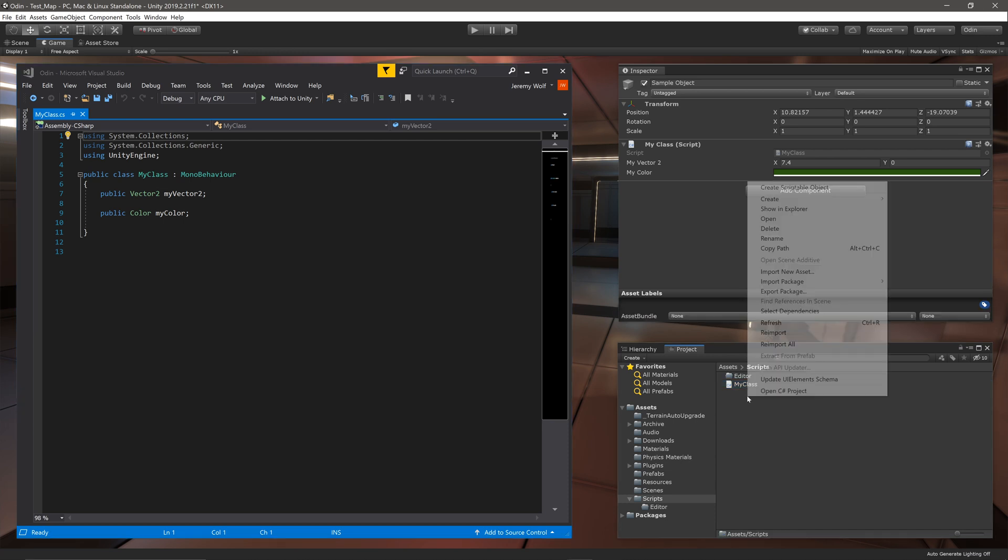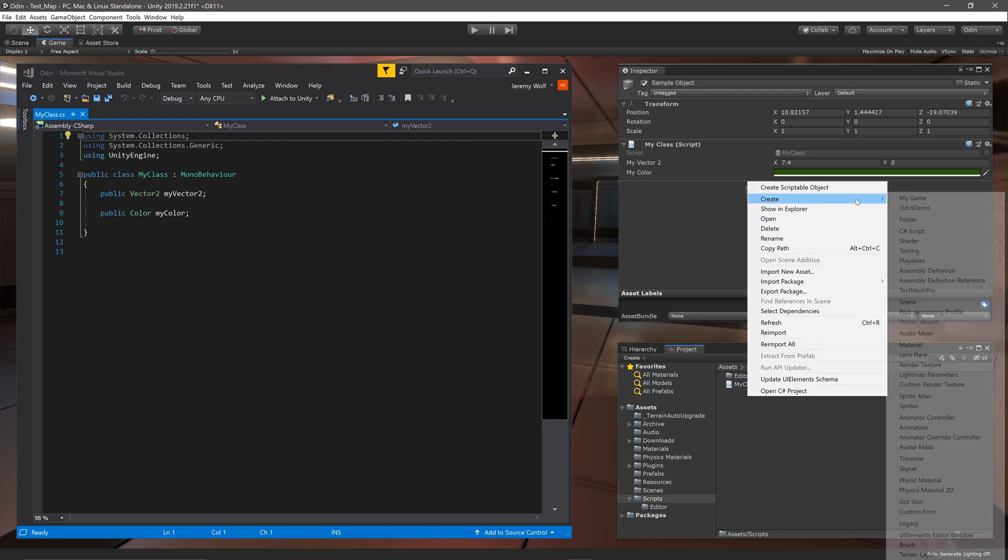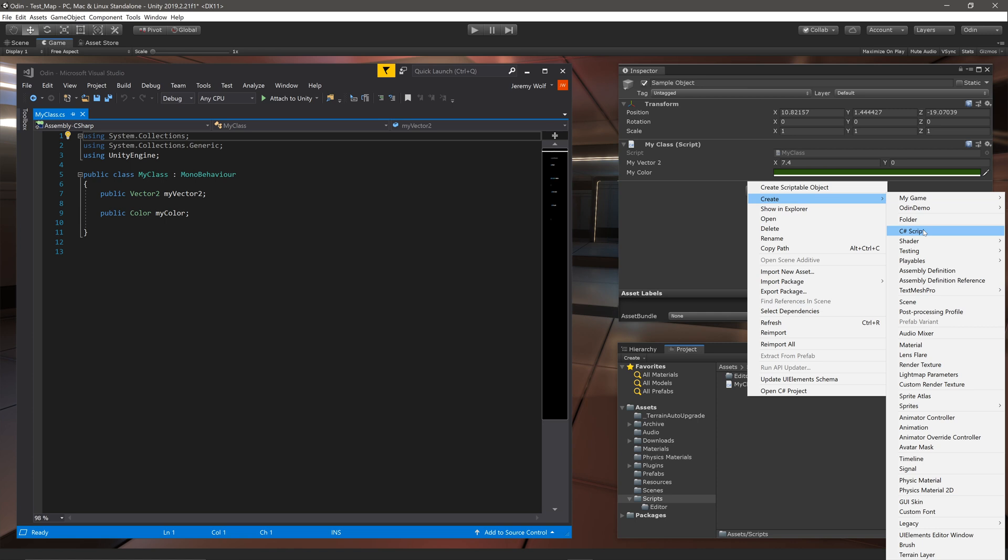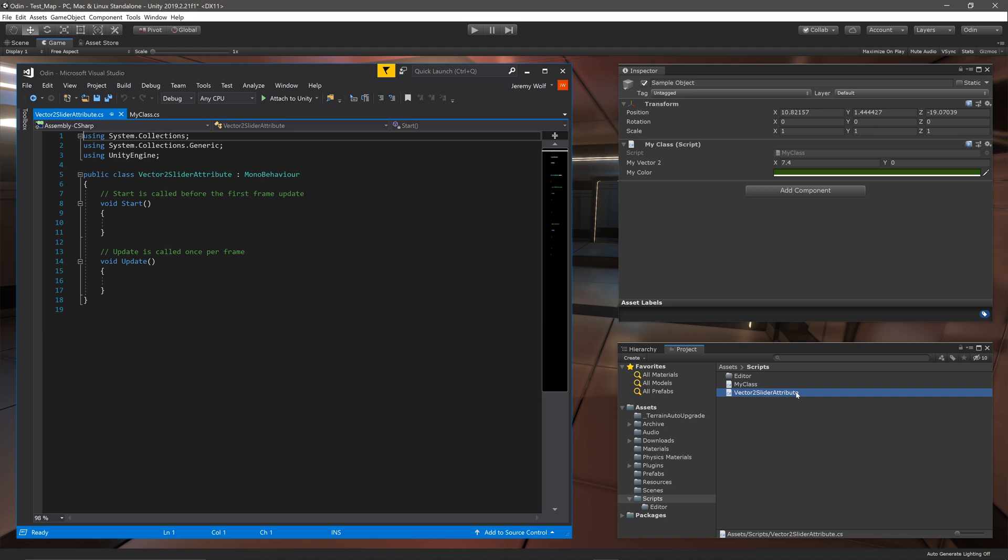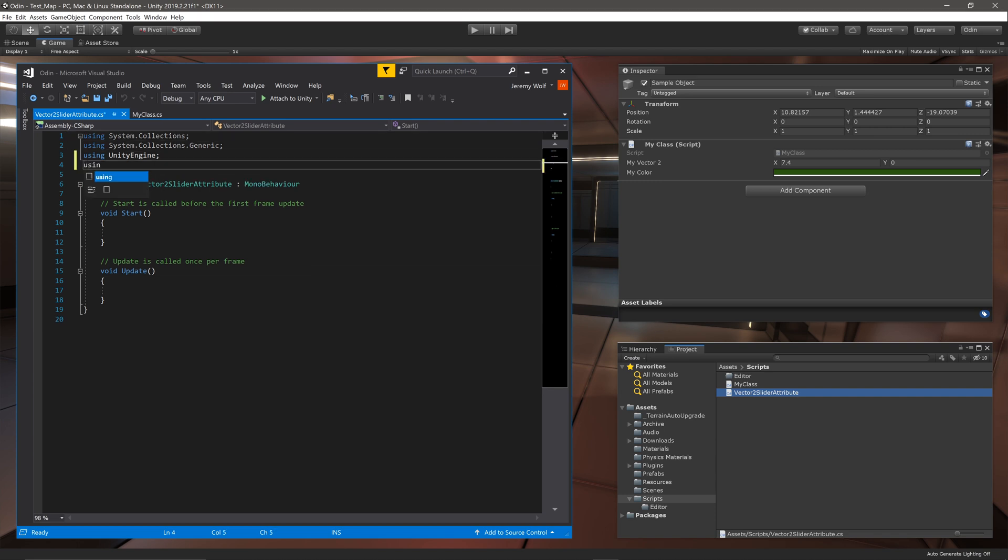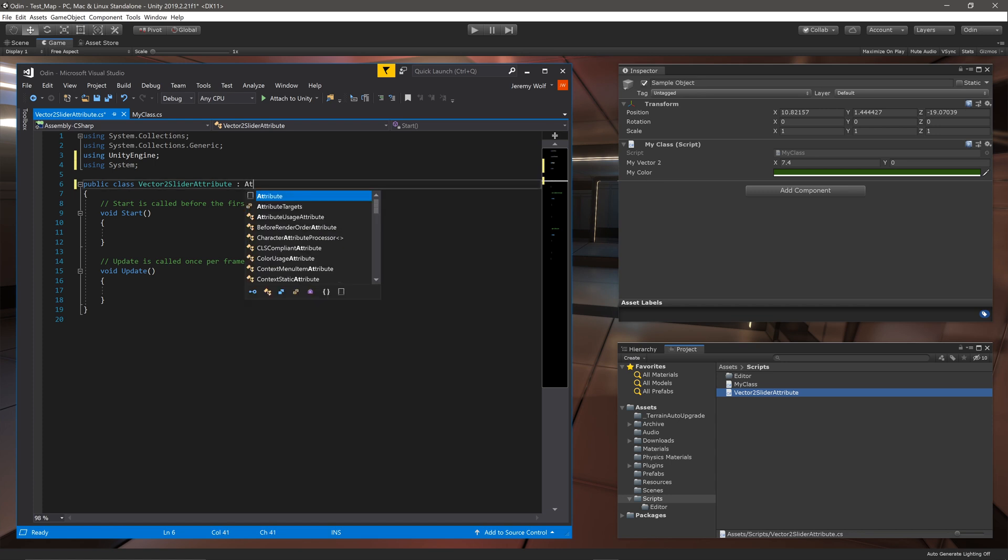To do that I'm going to create a new C# script for the first attribute and I'll call the script Vector2SliderAttribute. Once the script is open we need to add the namespace of System and change what the script inherits from to Attribute.